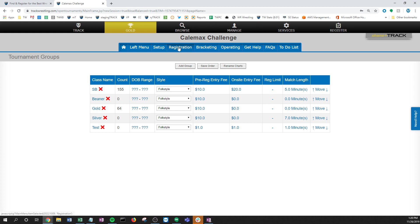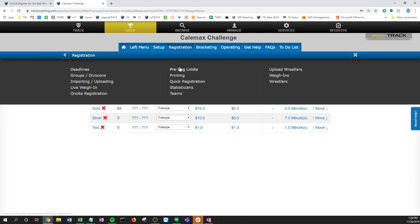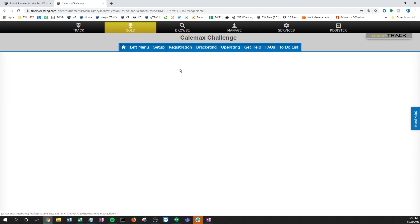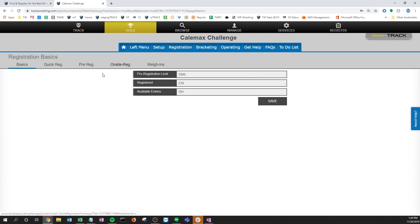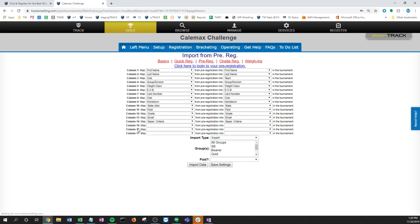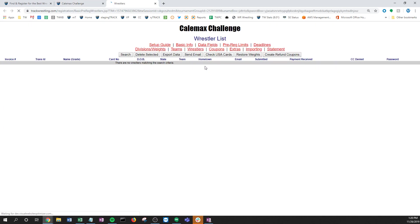A few ways - if I go to the pre-reg limits, click on pre-reg, this is that mapping page that you'll come to later to import your wrestlers. I'll just go ahead and click here to log into my pre-registration and it takes me to this wrestlers page.